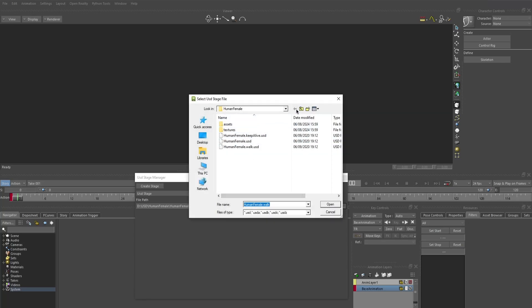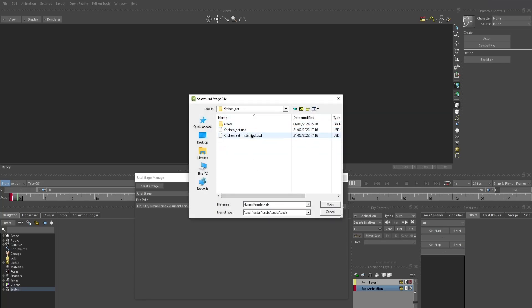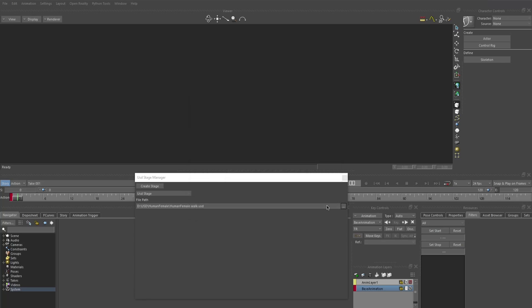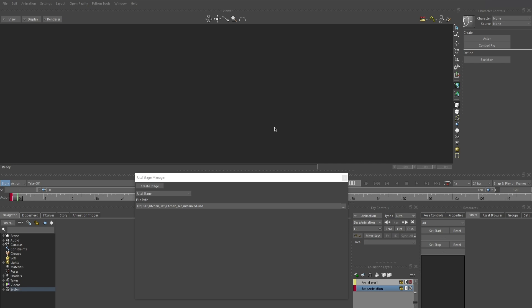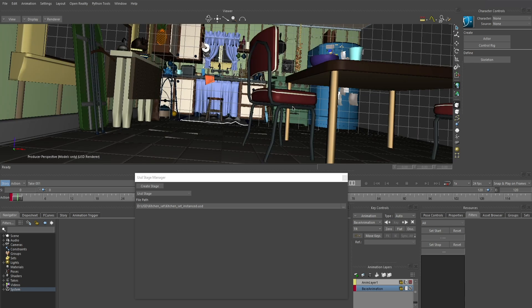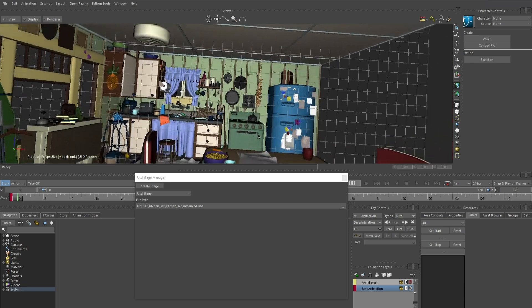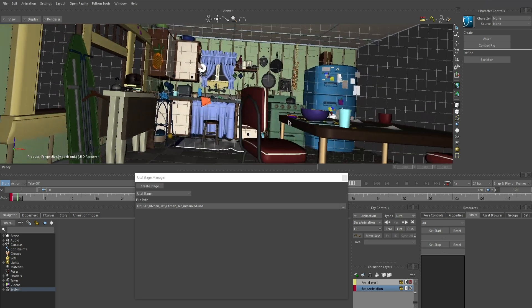This update introduces the new USD plugin for Motion Builder. This includes support for loading, displaying, and interacting with static open USD stages.